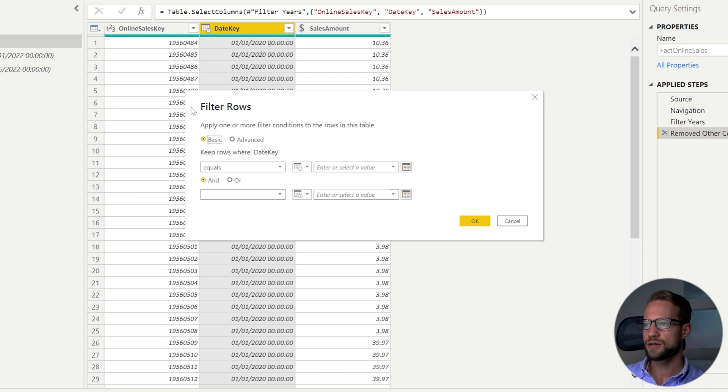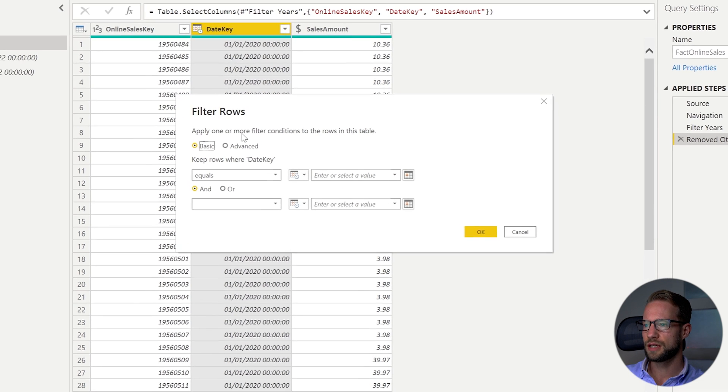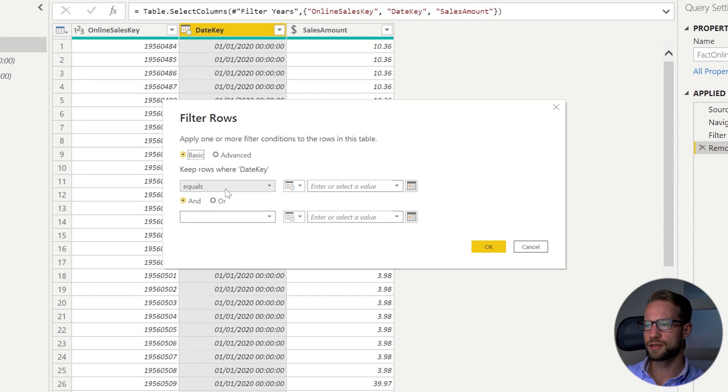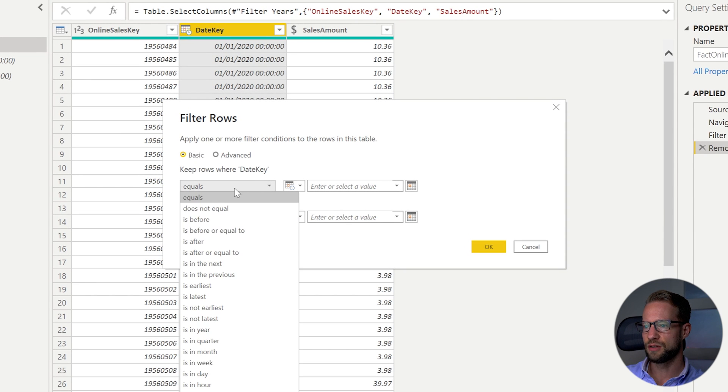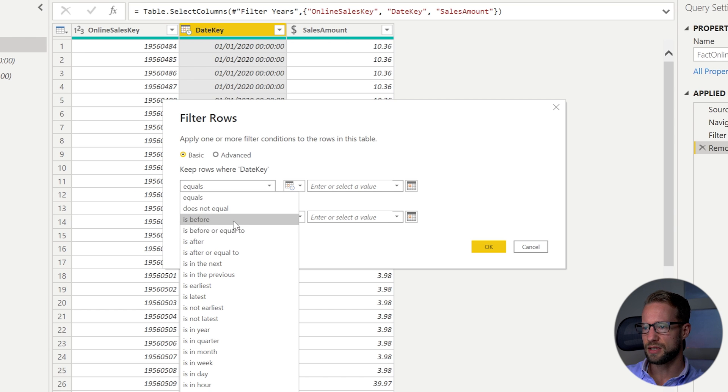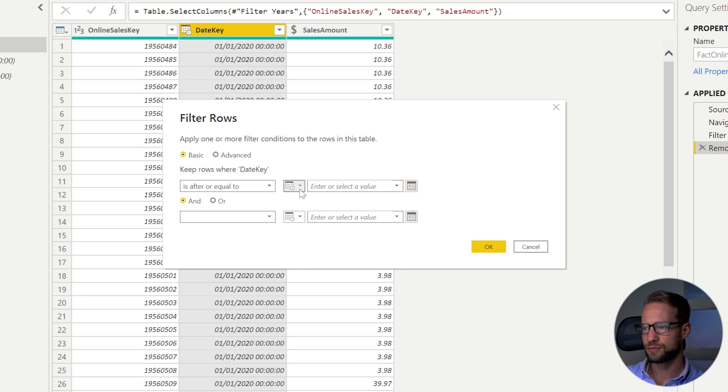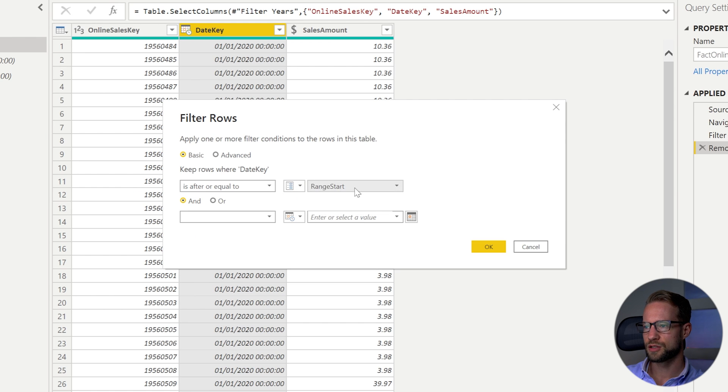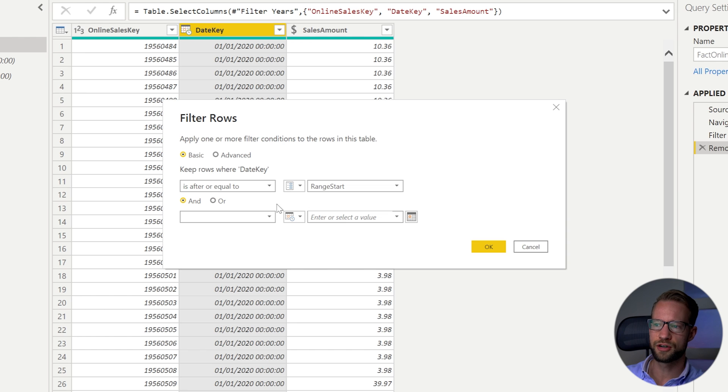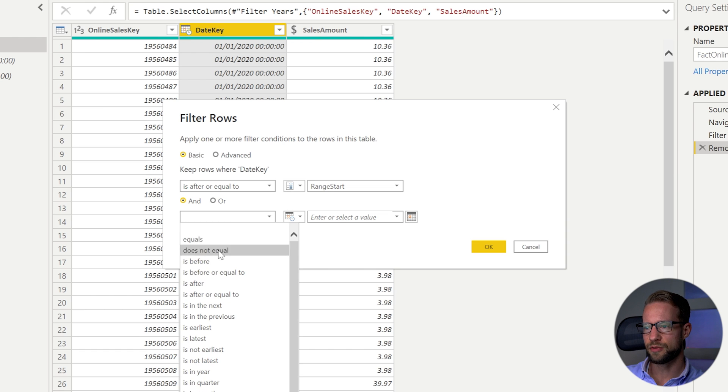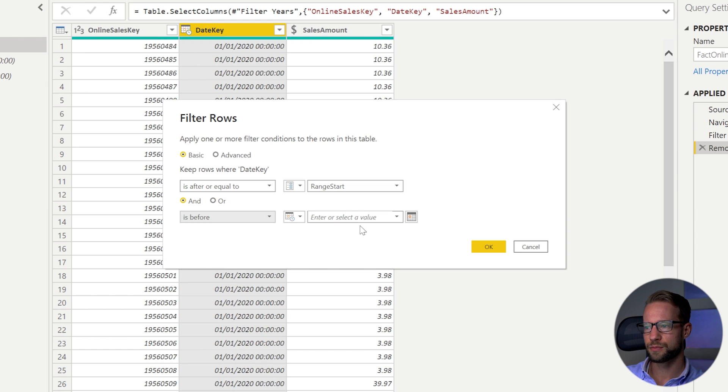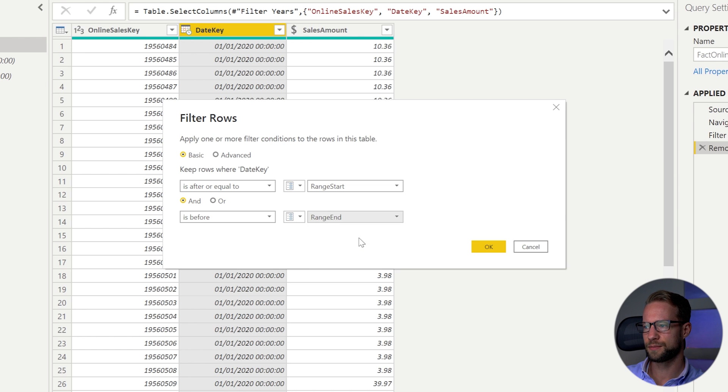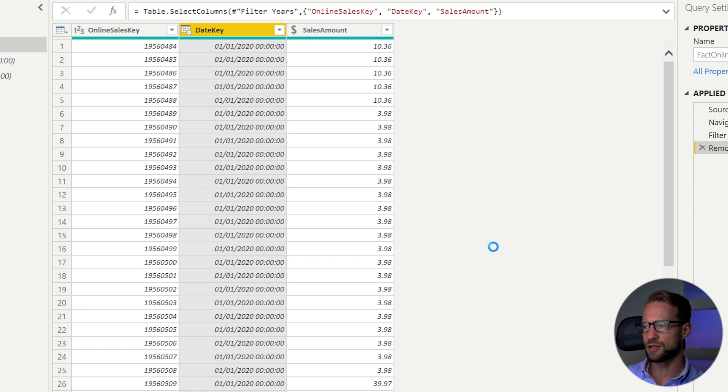In your custom filter you can do something here with the pop-up box. So you could say that first of all the date key has to be after or equal to and then you select your parameter right there. So it needs to be after equal to your range start and it needs to be before and then you can select the other parameter which is range end. Now you can press OK.